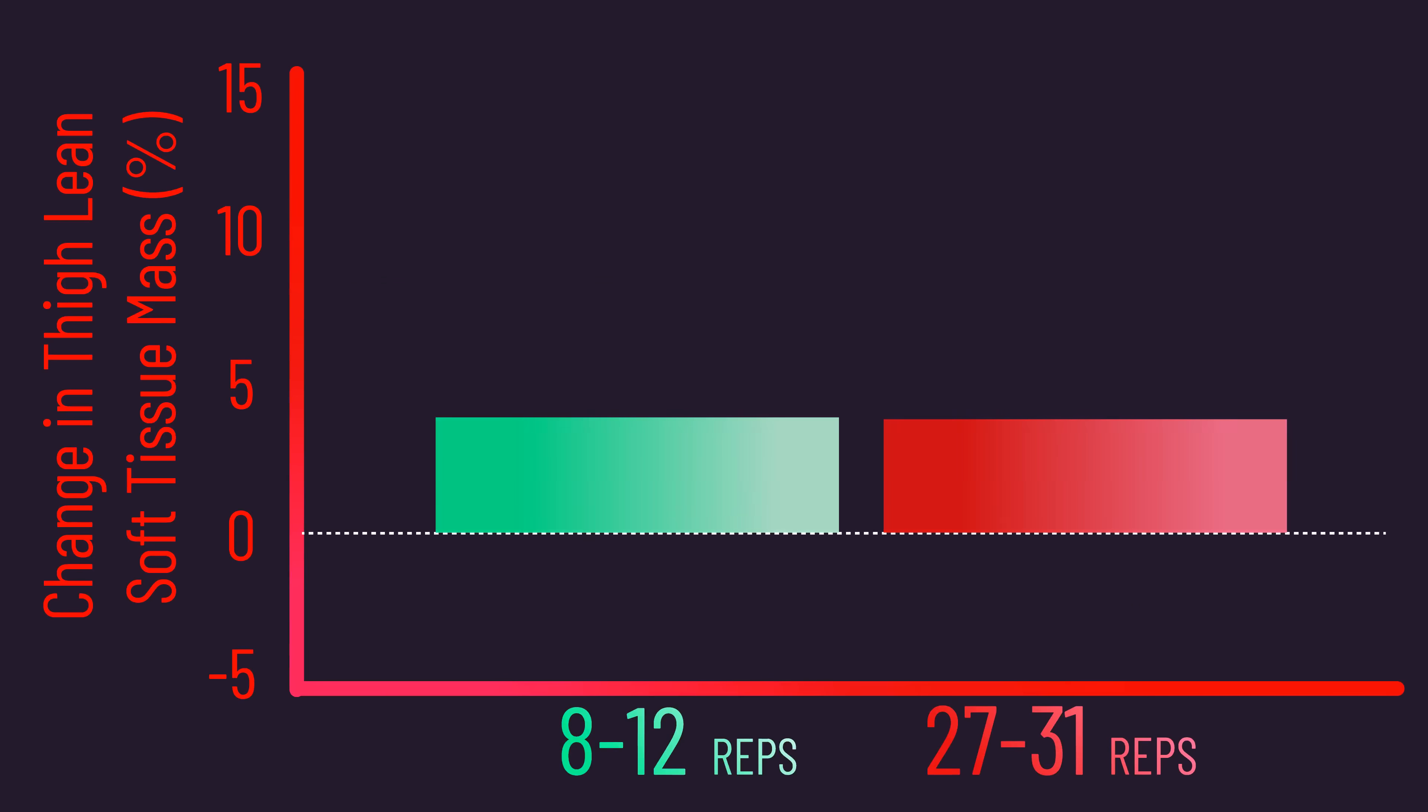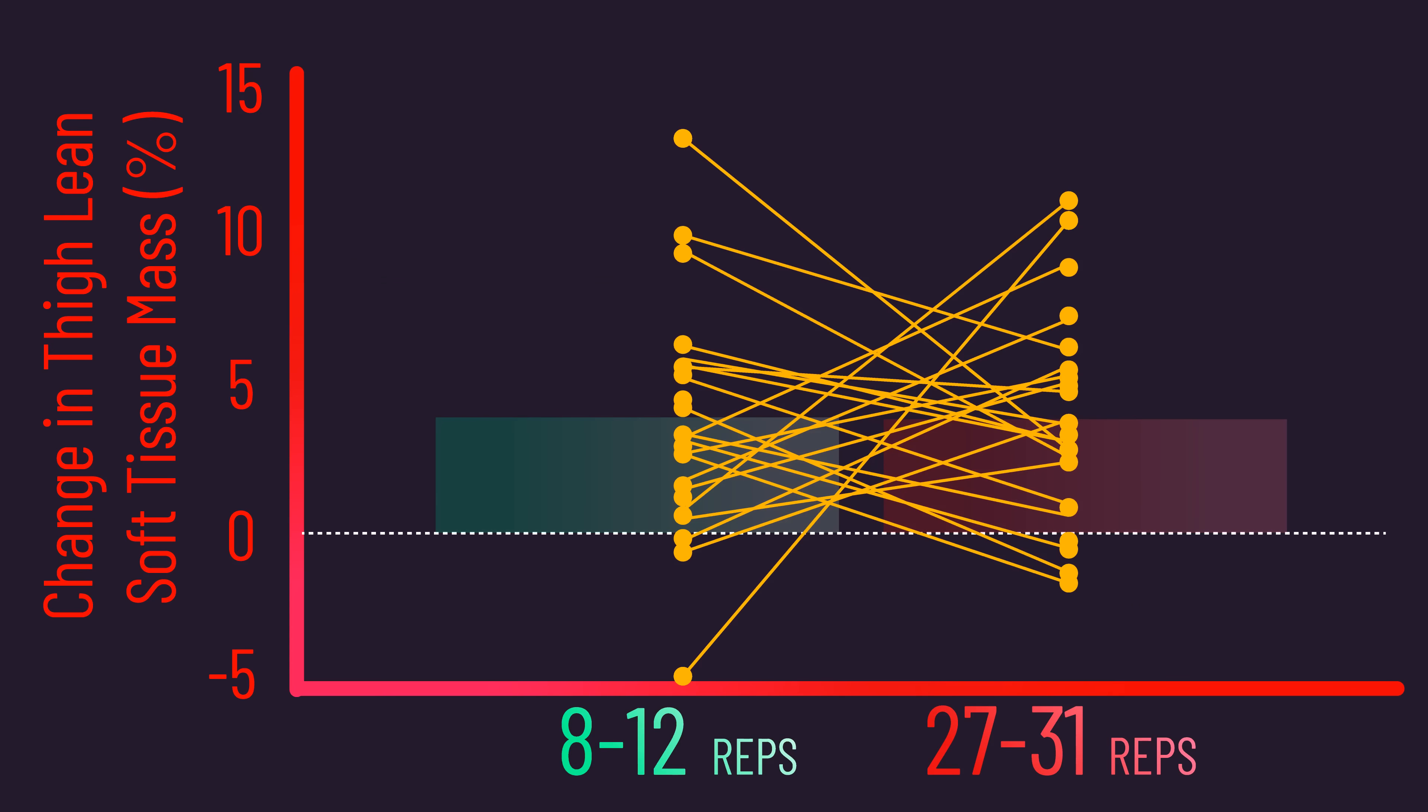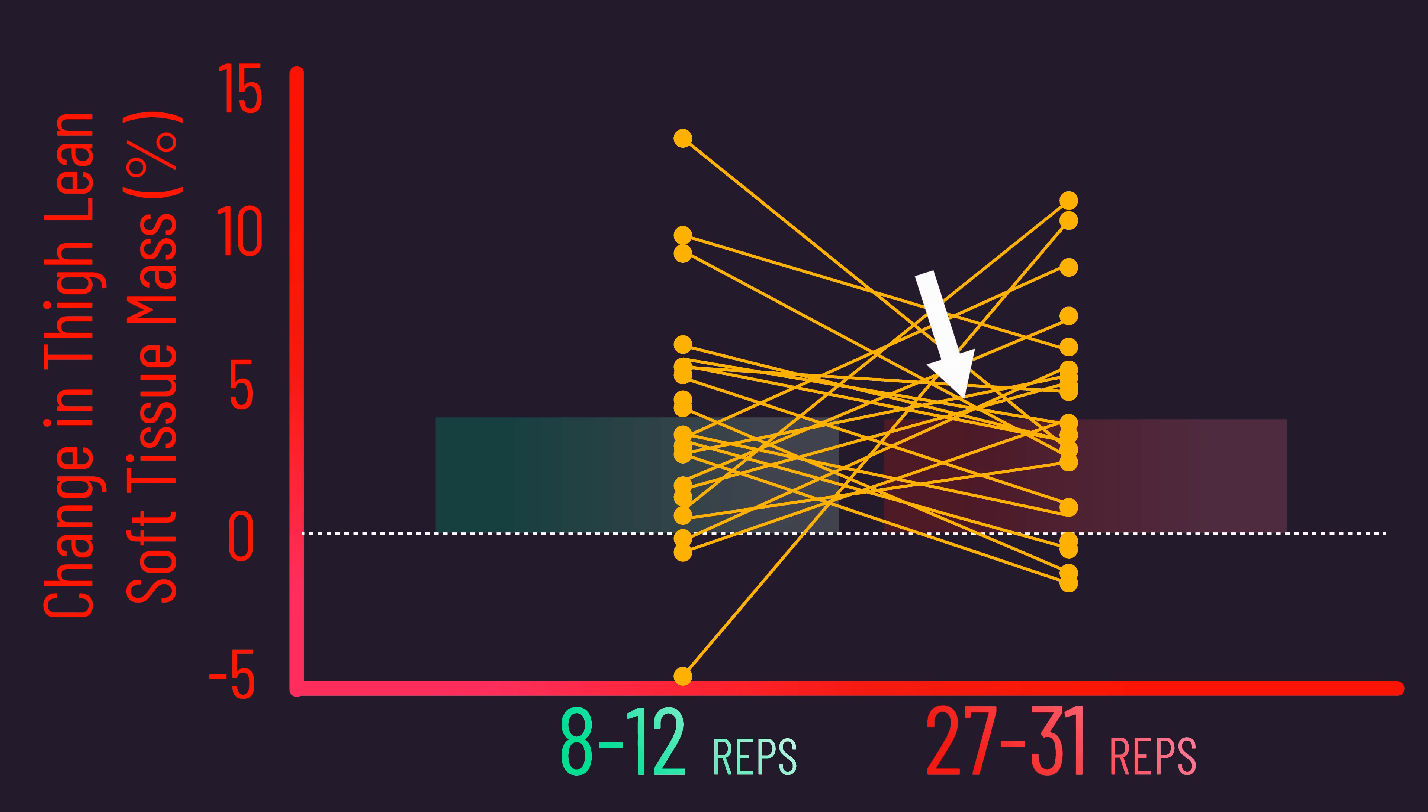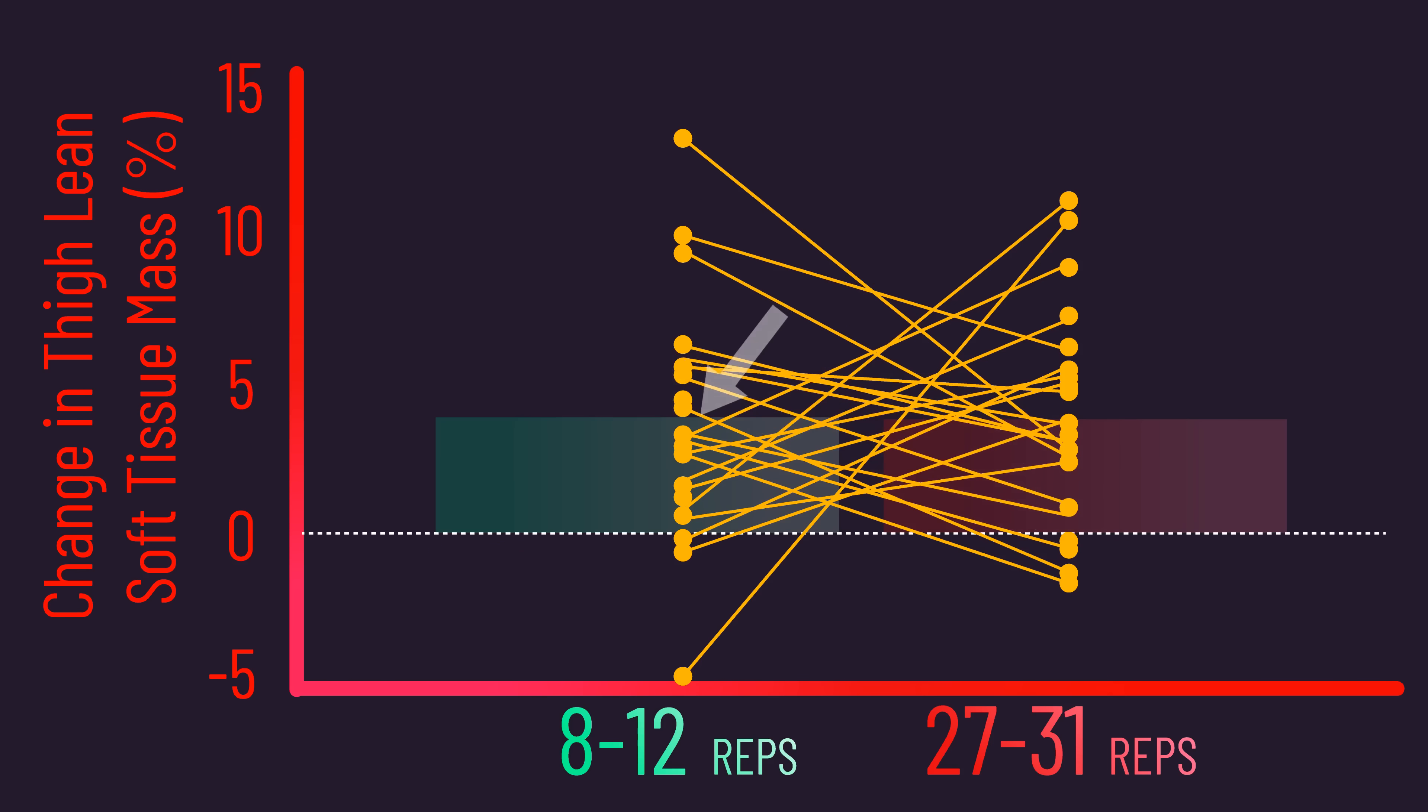But when we look at the individual responses, we see something seriously interesting. Although there certainly were individuals aligning with the average and seeing comparable gains between the 8-12 and 27-31 rep range, other individuals grew more with one or the other, with some of the differences being quite significant.